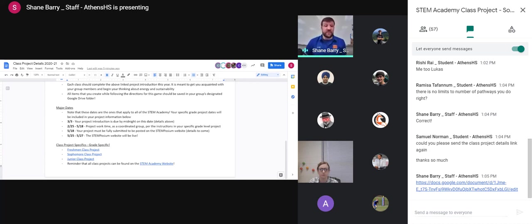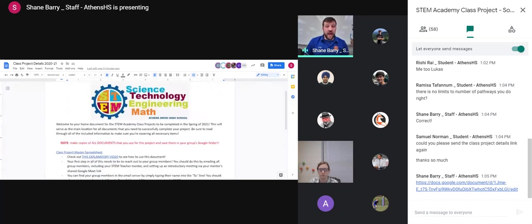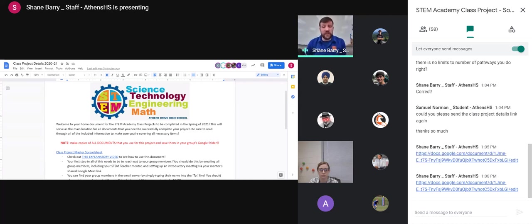All right, STEM Academy sophomores. Welcome, welcome, welcome in. I'm going to drop in real quick this document we're going to start with, and then we're going to get into what is involved in your class project for this year.